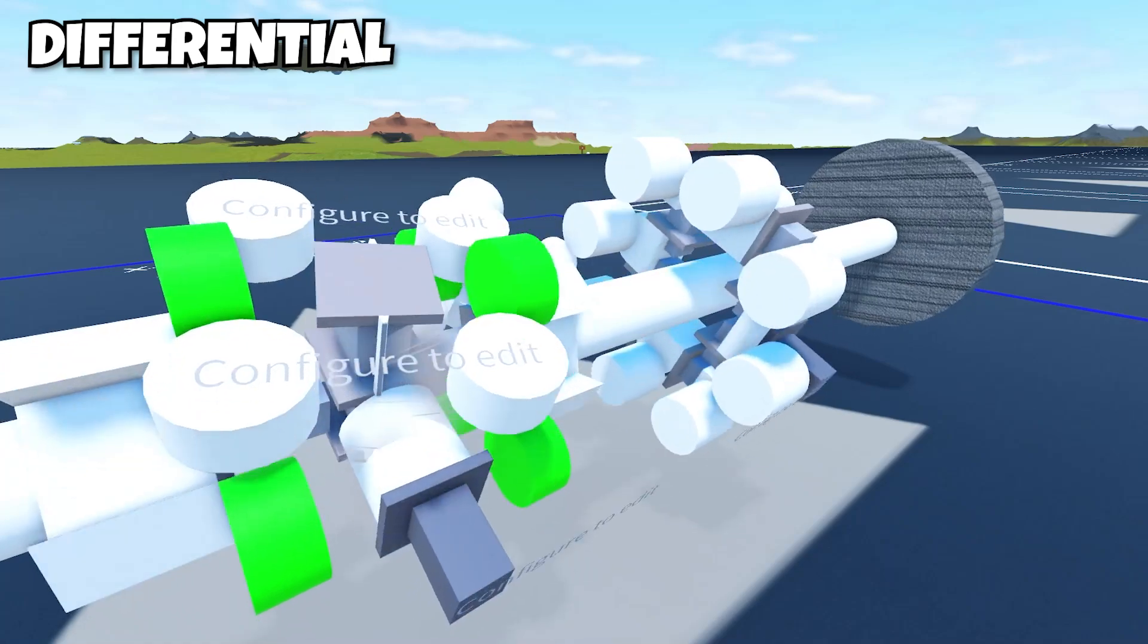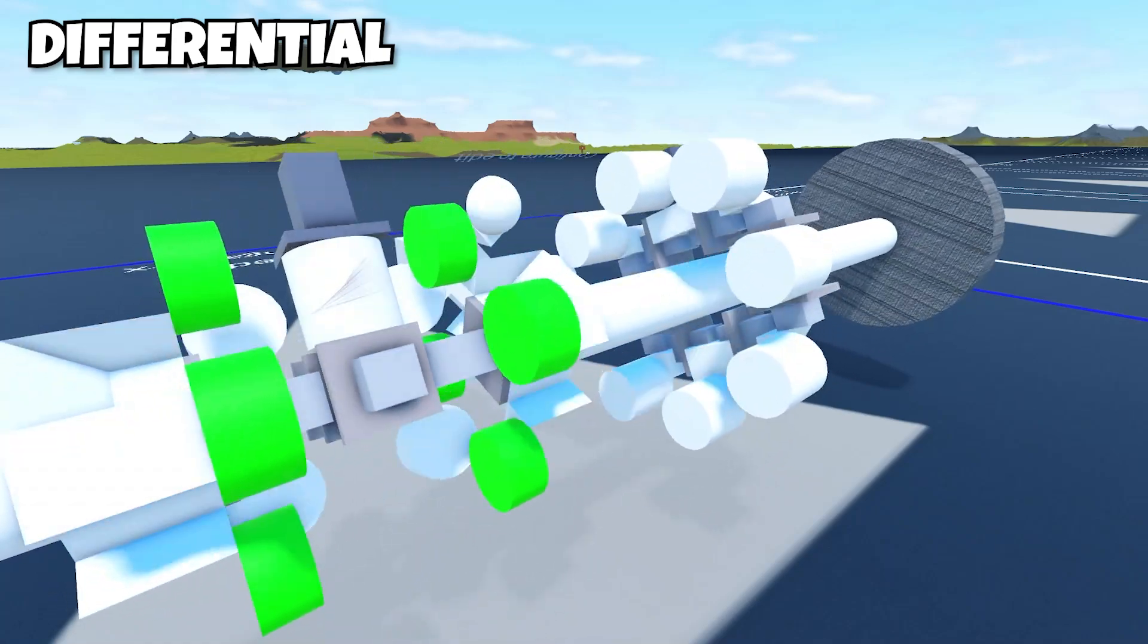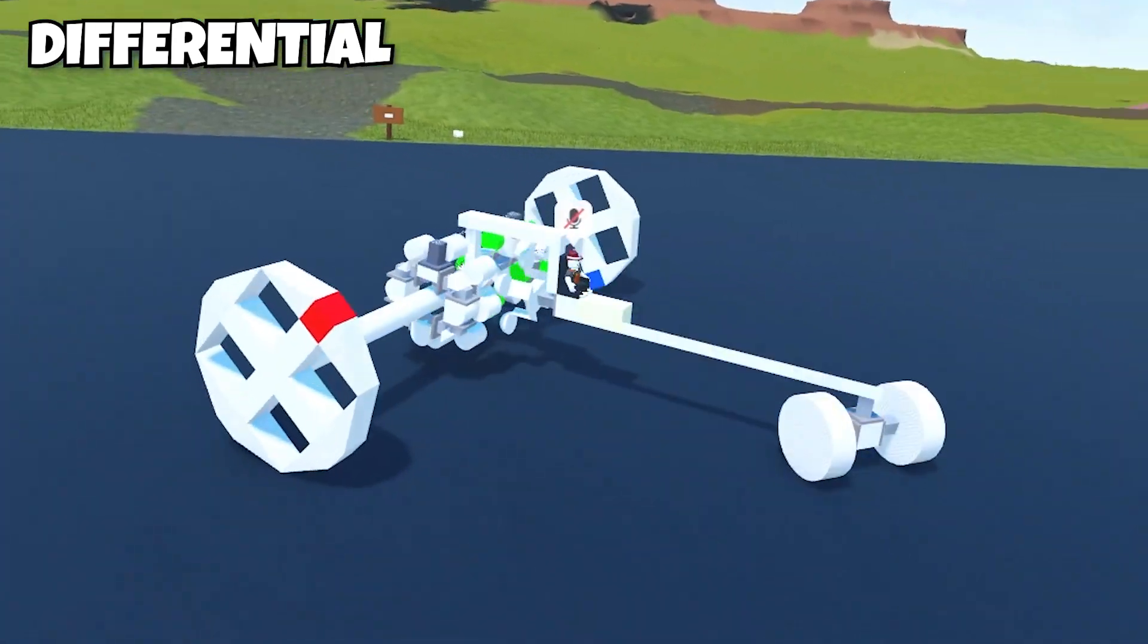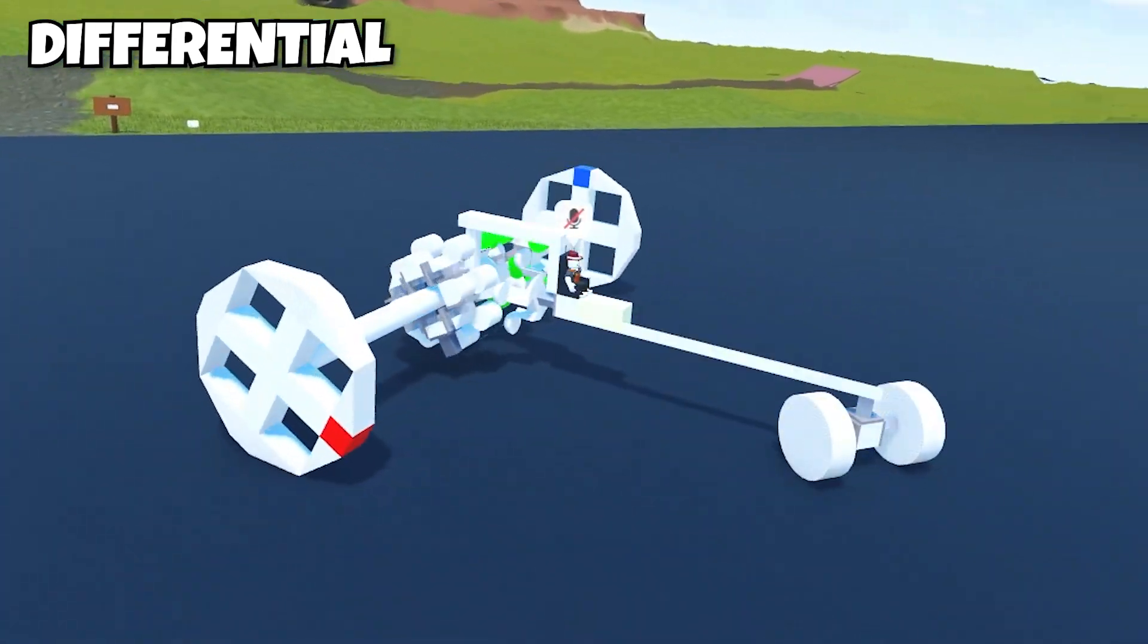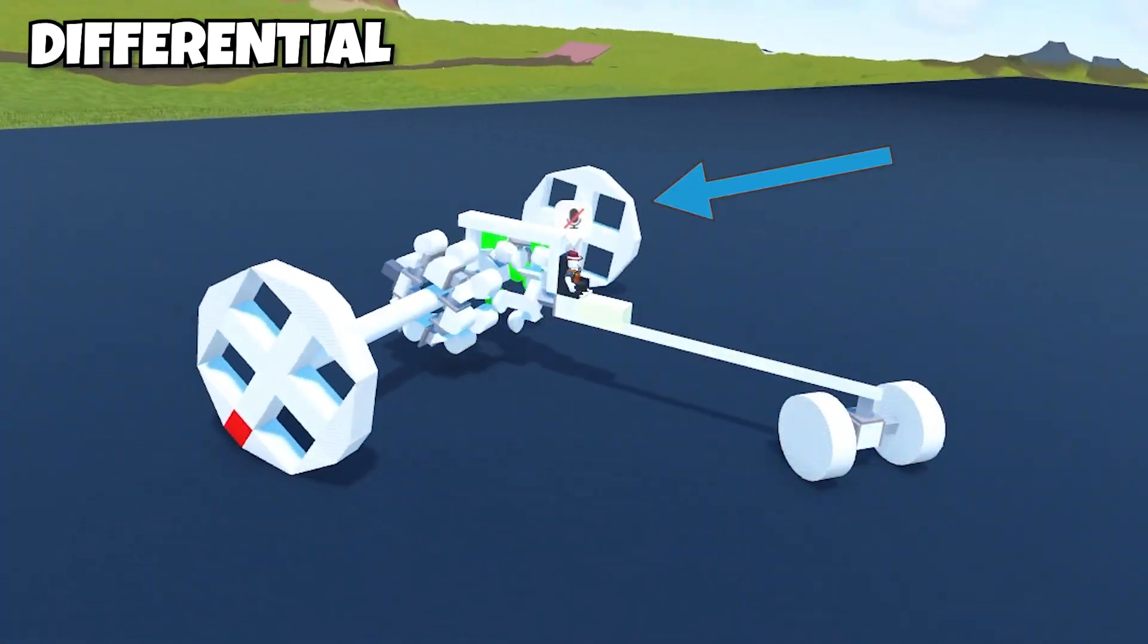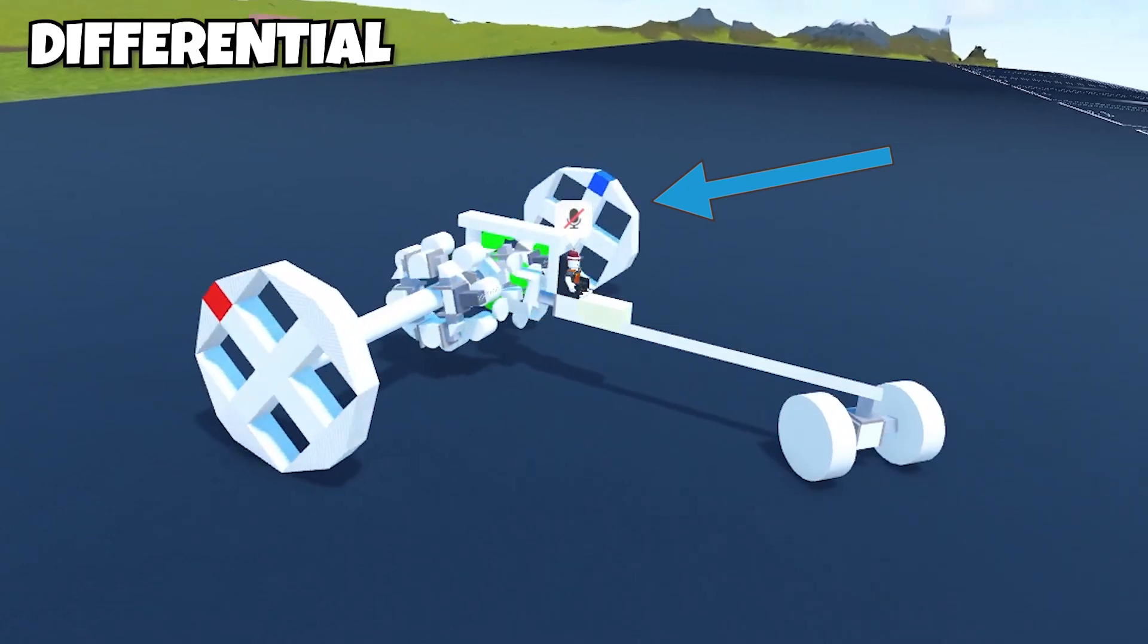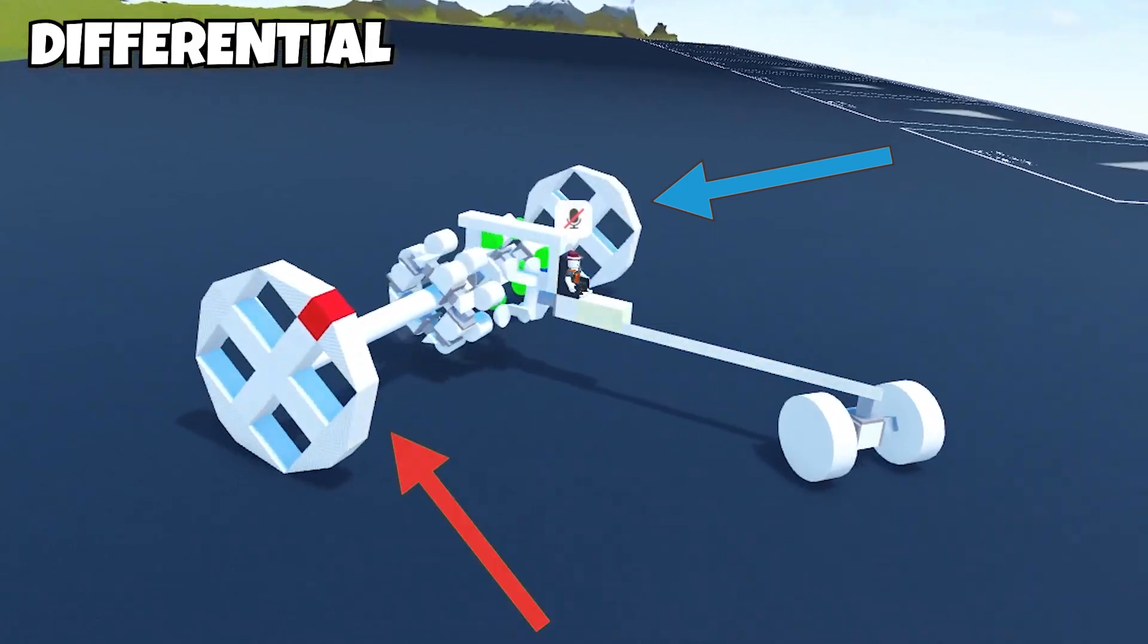Now watch what happens when our car is steering to the one side. As you can see, one wheel is rotating faster than the other wheels.